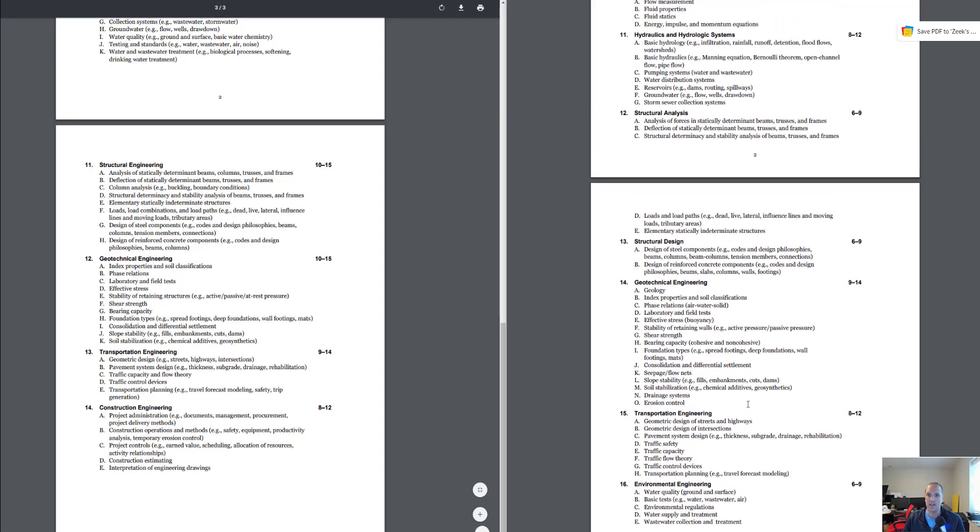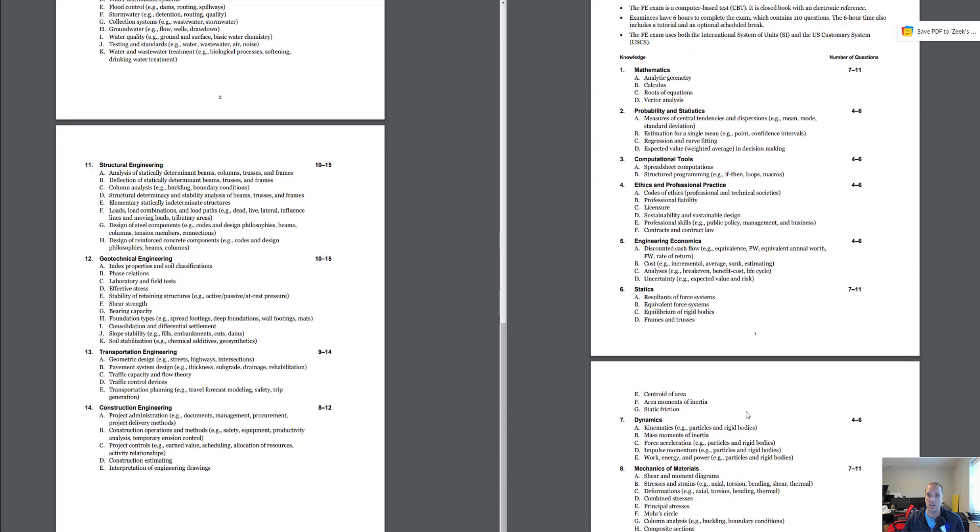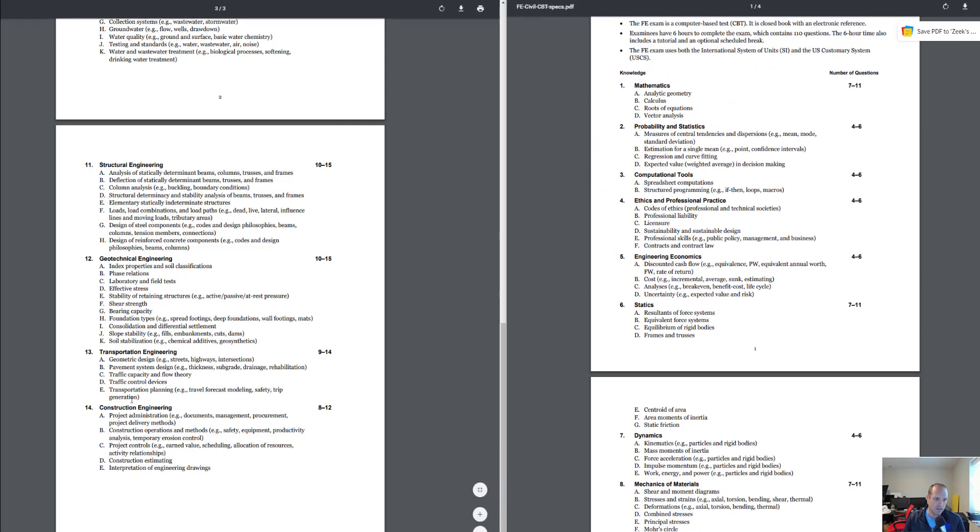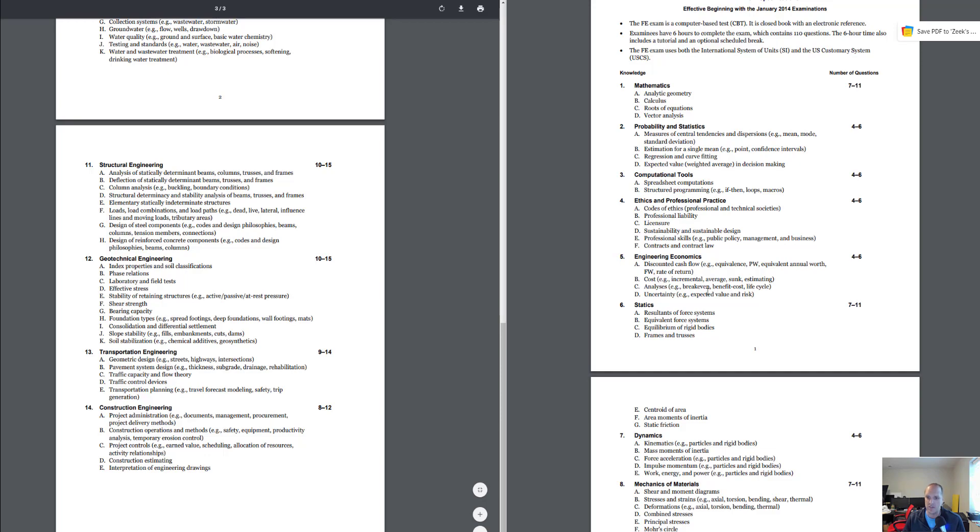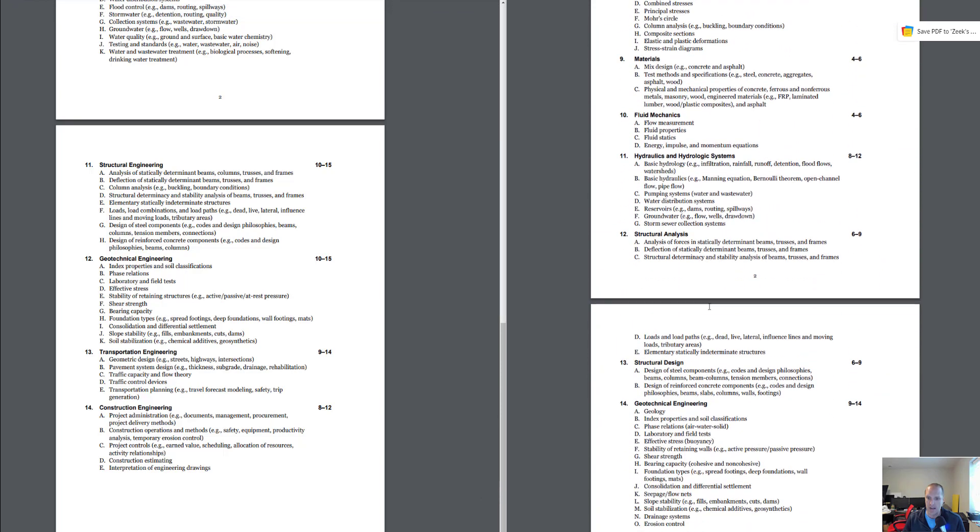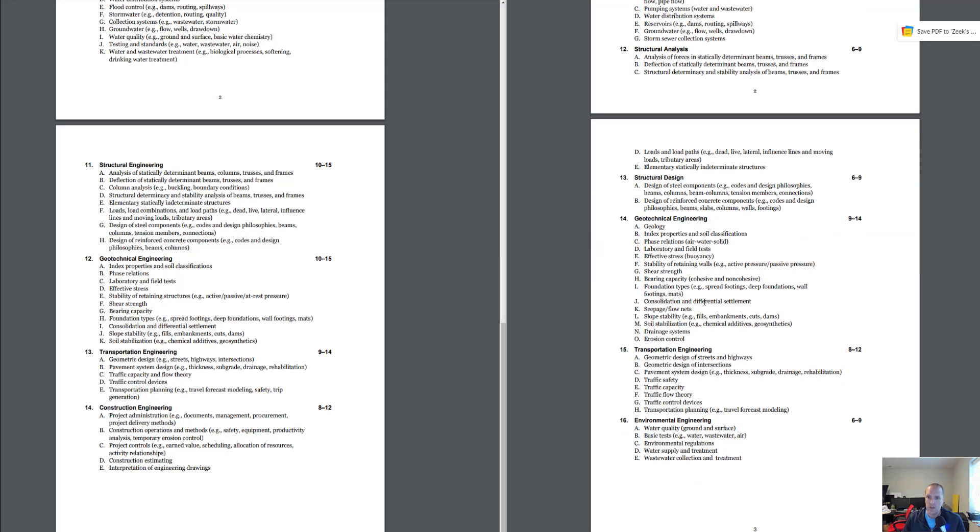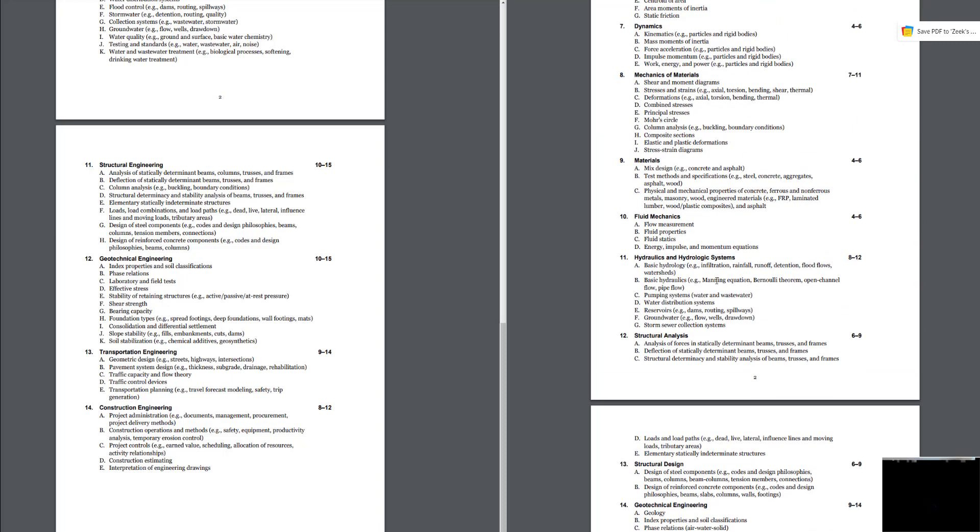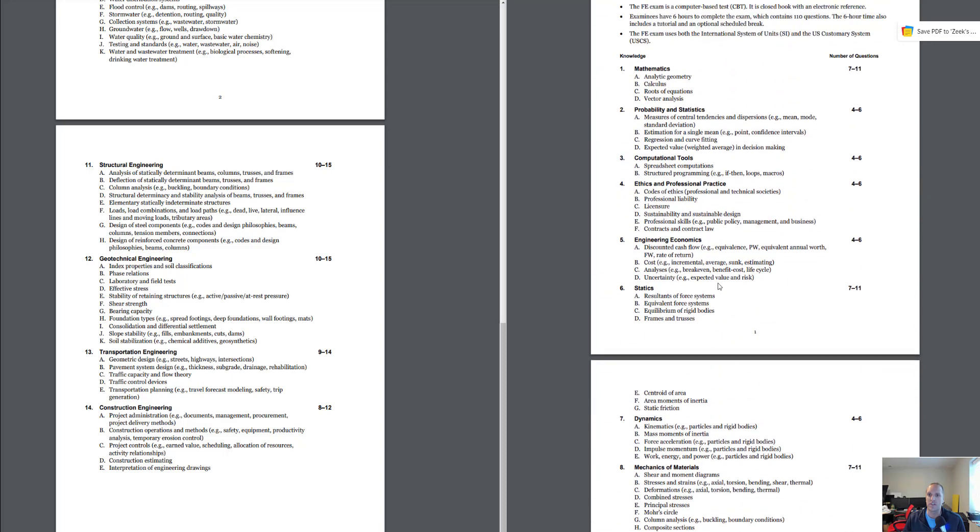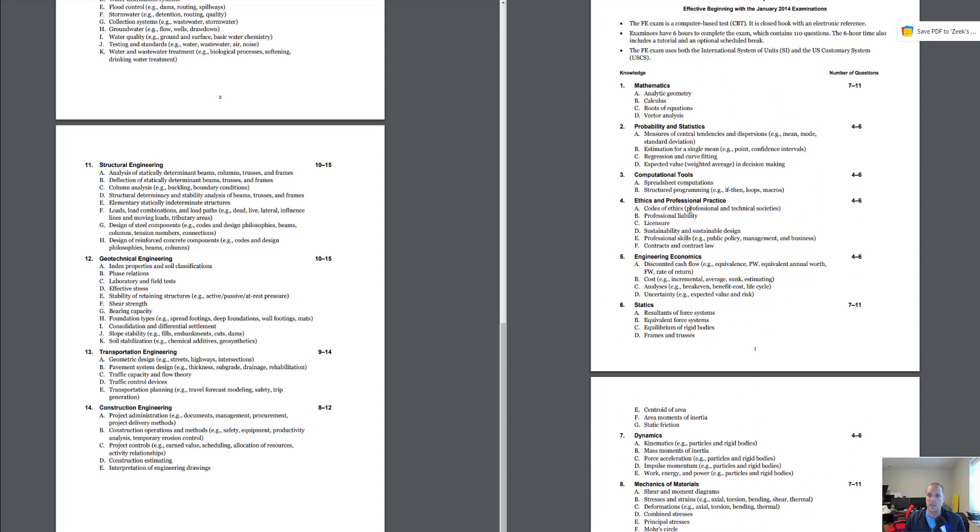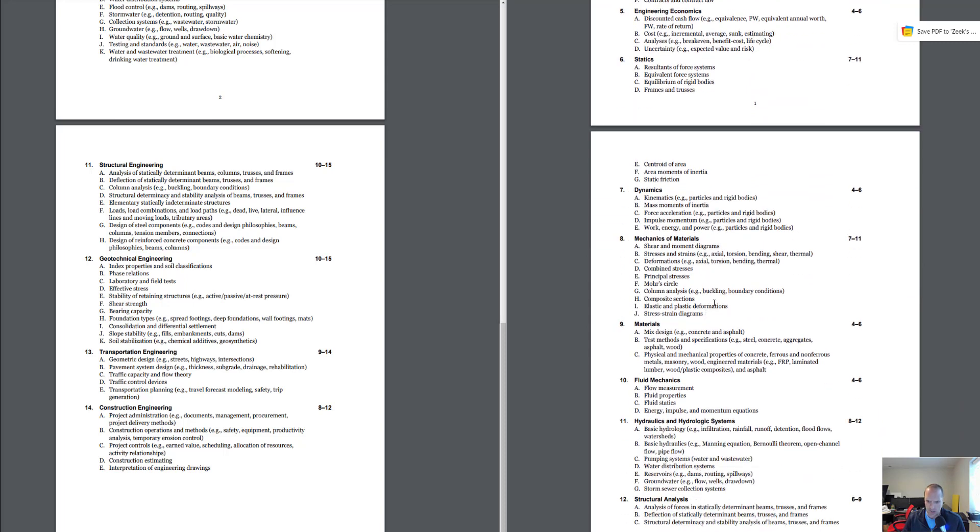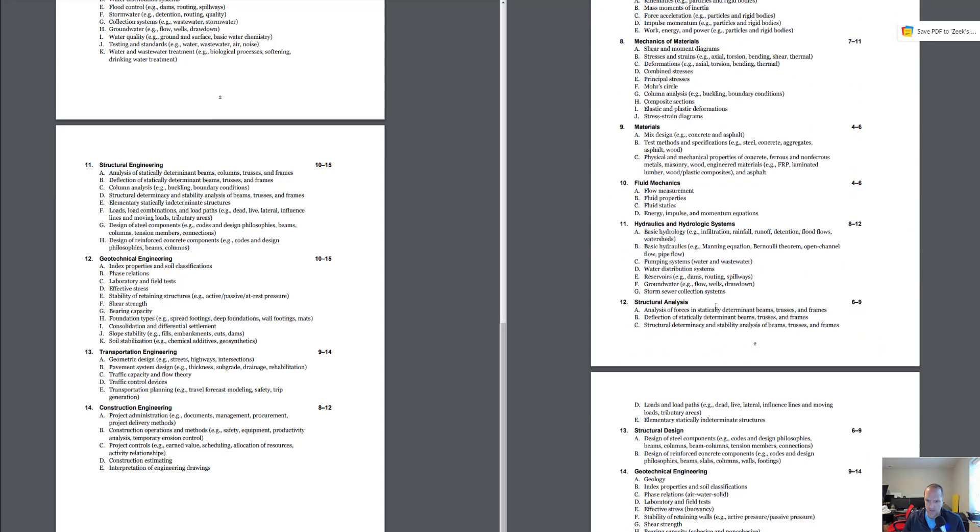If we go find construction engineering, which was just a combination of stuff, looks like project management, construction operations, project controls, construction estimating, and that. Where did that section go in the old spec? So in the old spec it looks like it was just kind of scattered throughout because we didn't have a construction-specific topic. Computational tools, you can see, is totally gone.